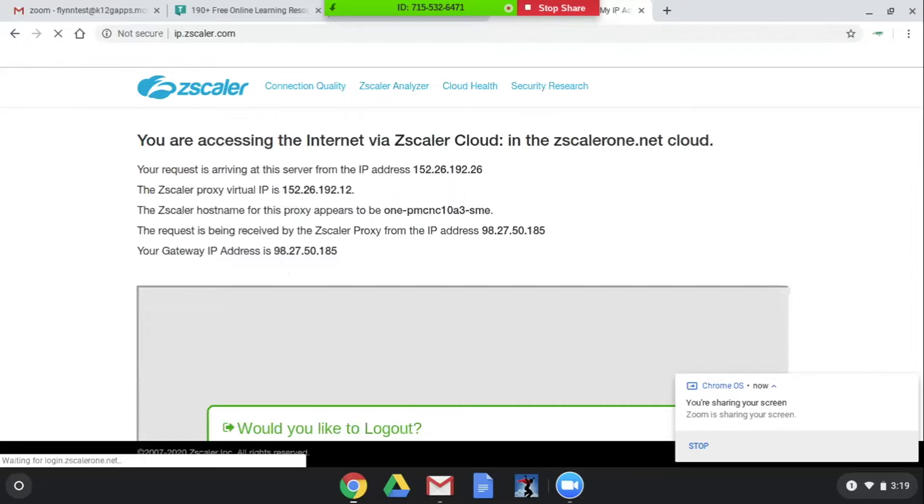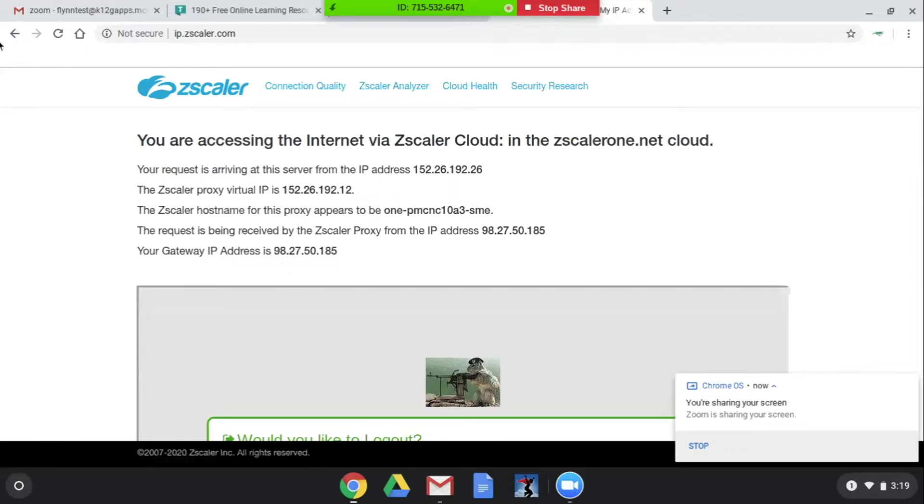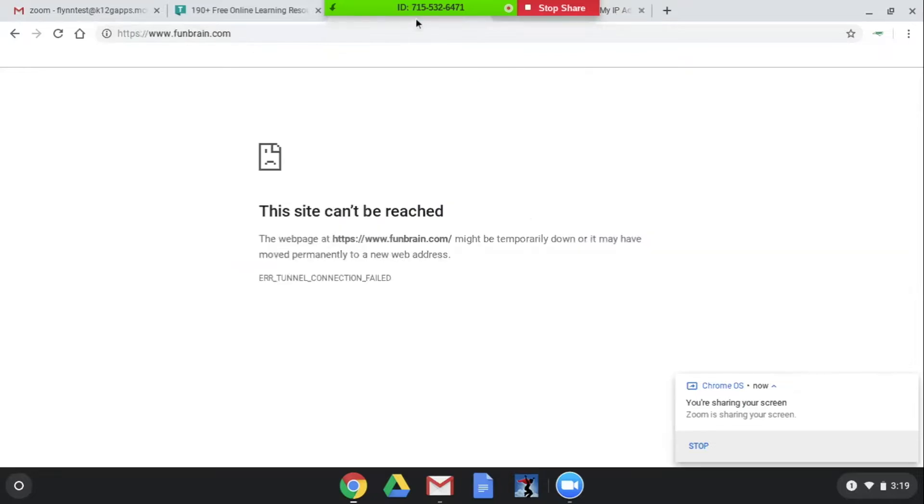So now what we want to do, we know that we're being filtered through Zscaler and it's causing problems with FunBrain, which is a problem because we've asked students to play this one particular game on FunBrain that helps with multiplication.